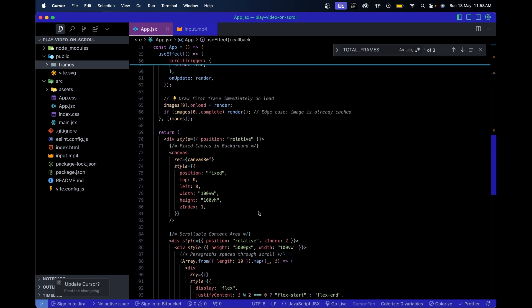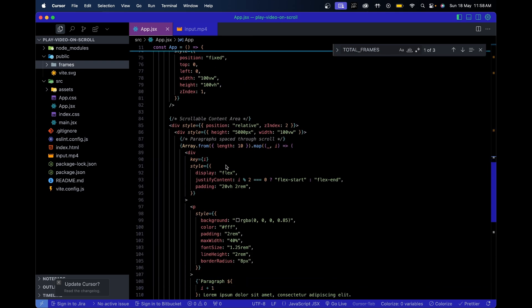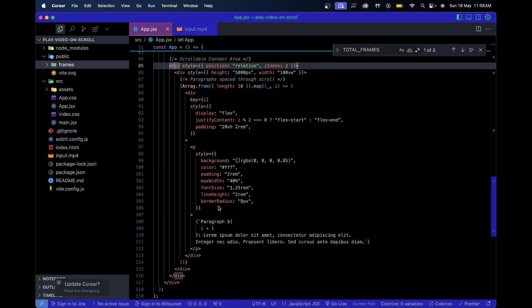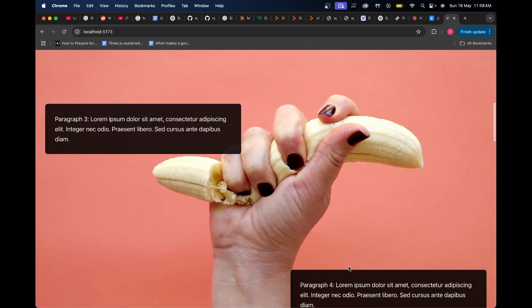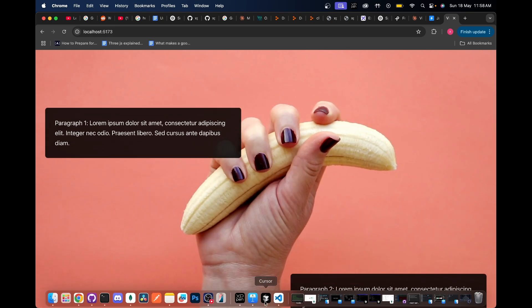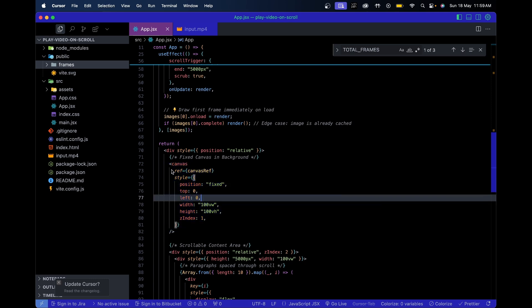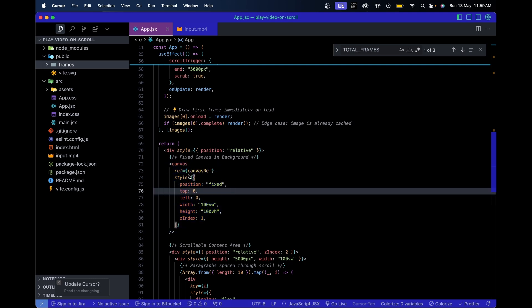I won't explain the JSX diff part since it's just rendering paragraphs in a left-and-right layout. Right after that I have a canvas element defined. This canvas is going to contain the video - or basically the individual image frames of the video - and I've attached a ref to the canvas itself.